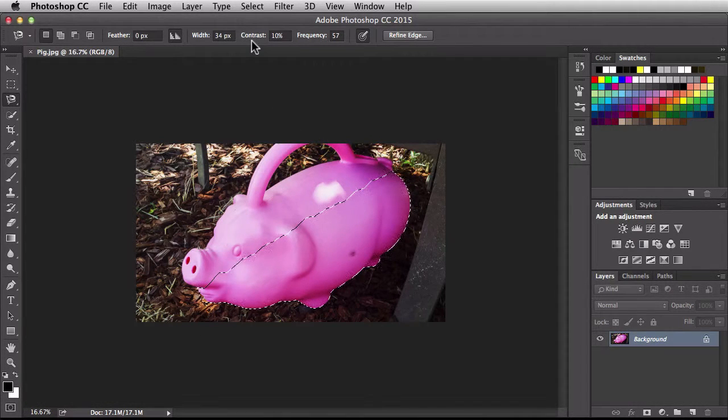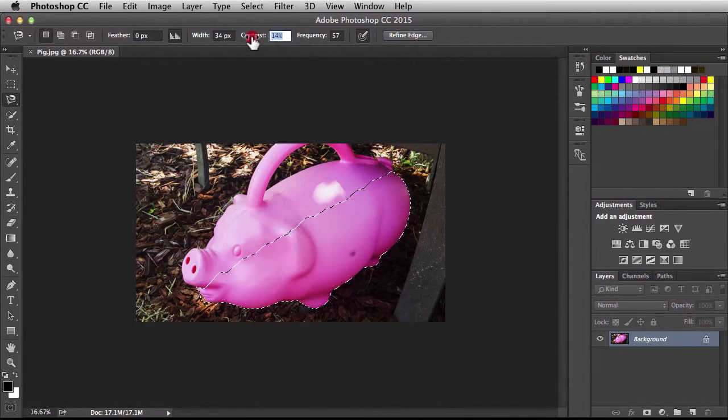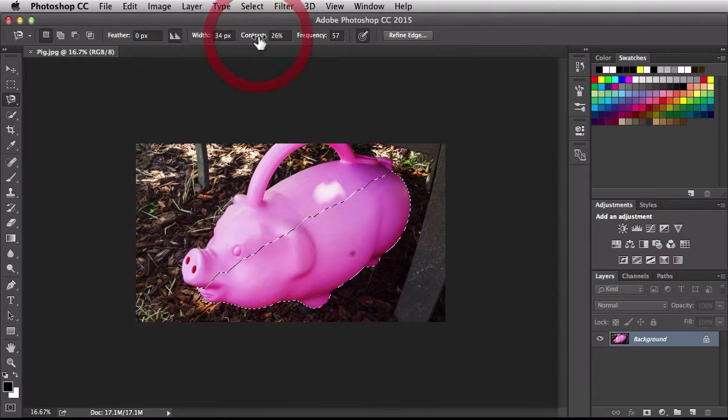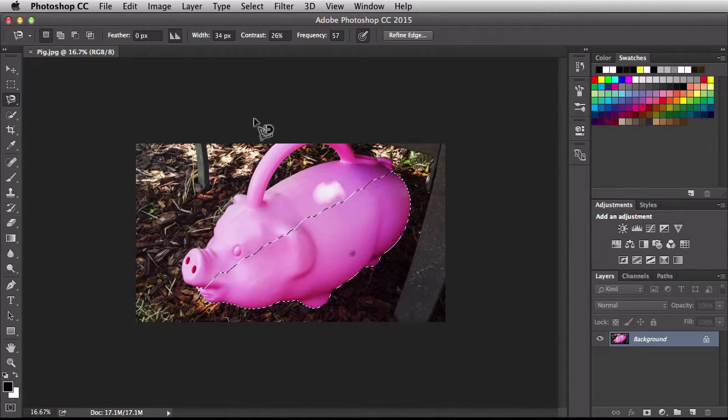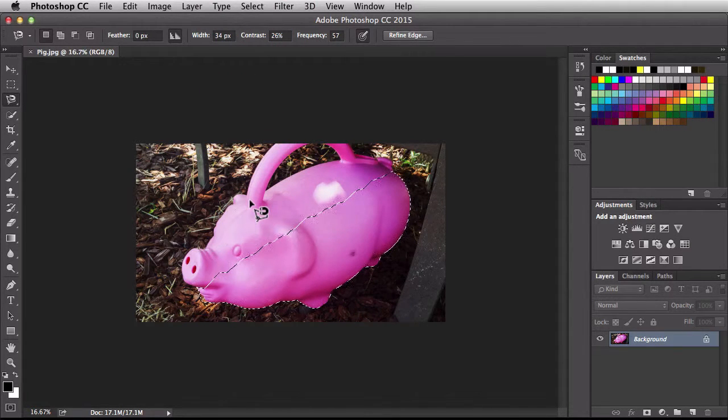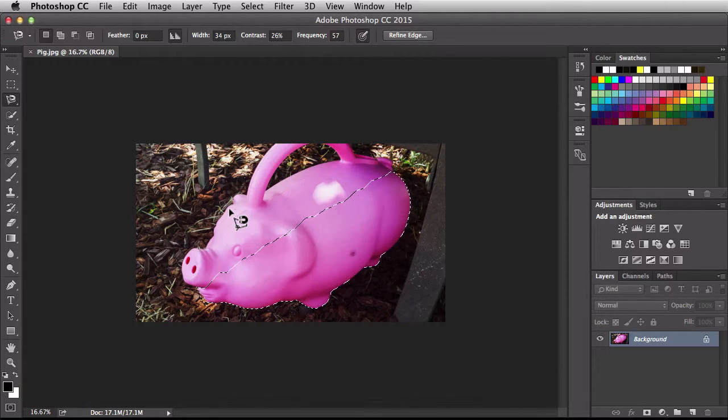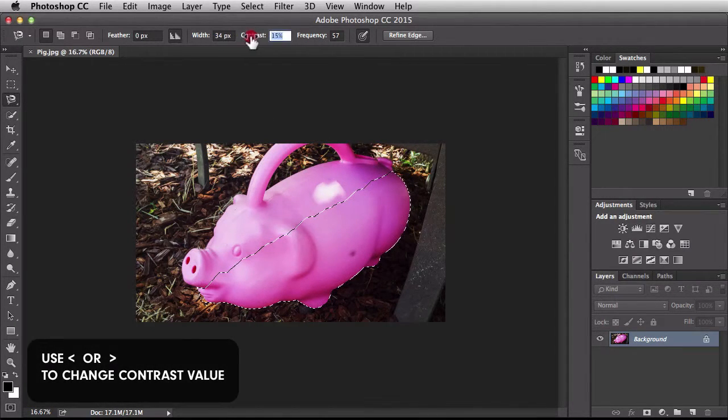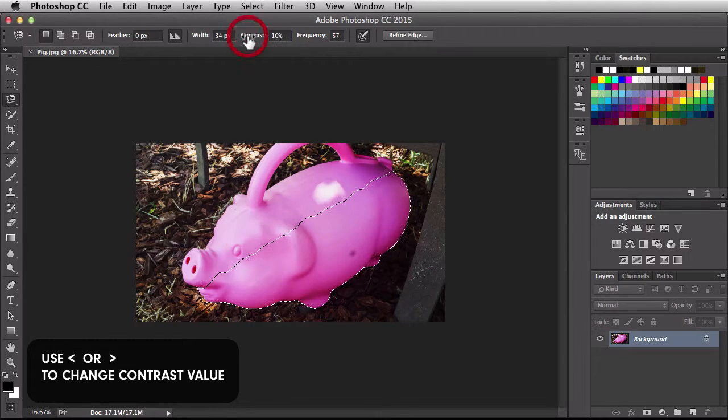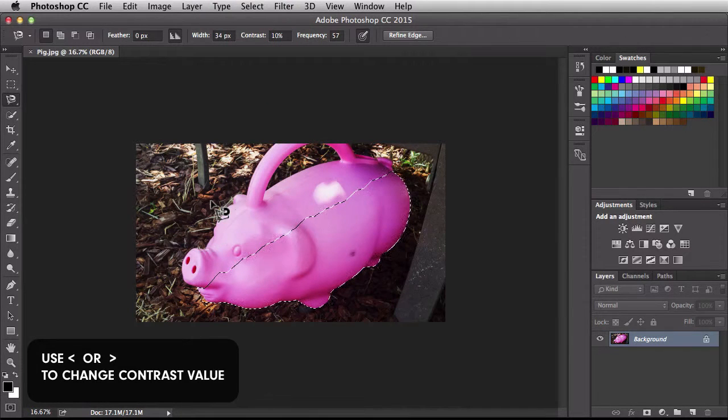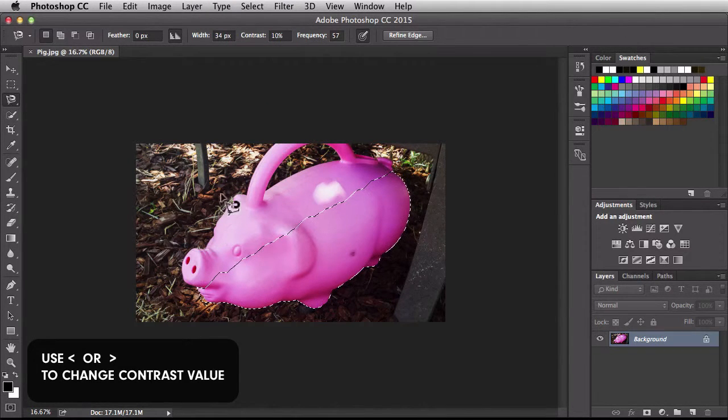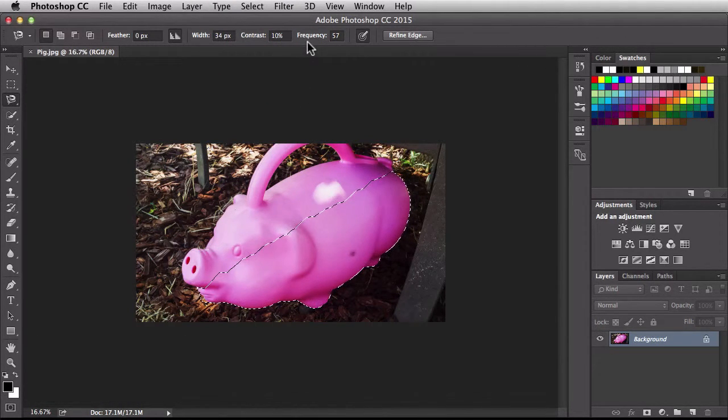Next we have contrast. If we were to increase the contrast value, that means that Photoshop would need to see a higher contrast value between pixels for it to lay down those anchor points and paths. If I were to back off on this, then it wouldn't need such a high contrast value.